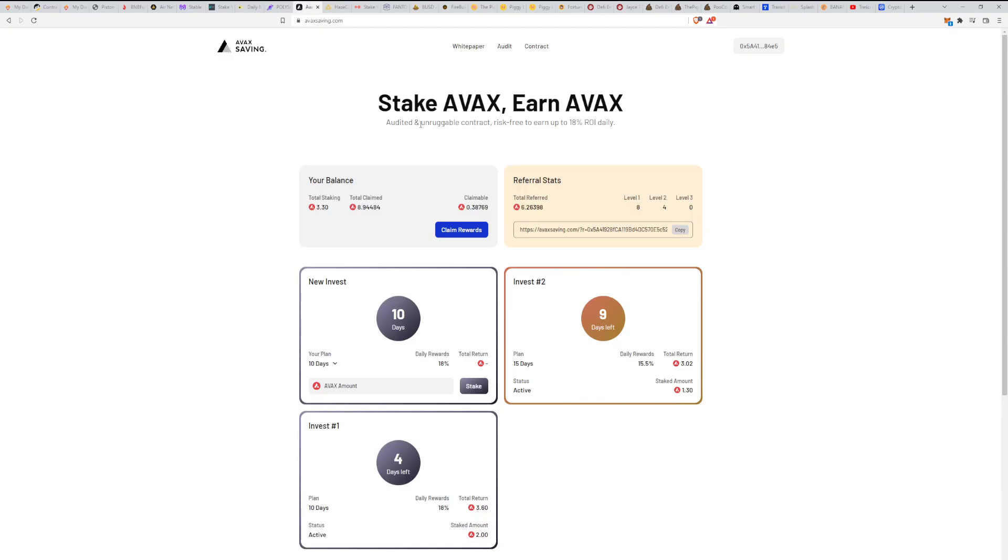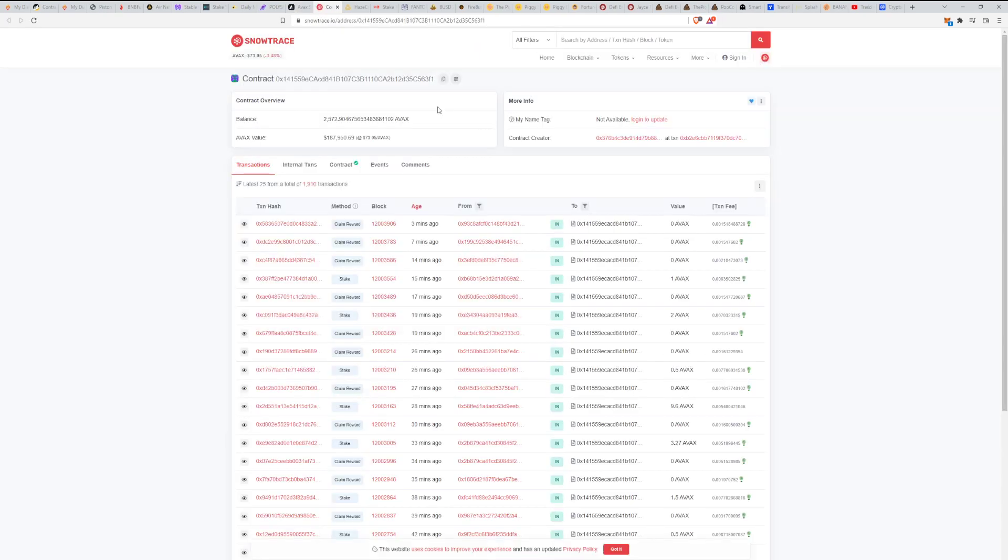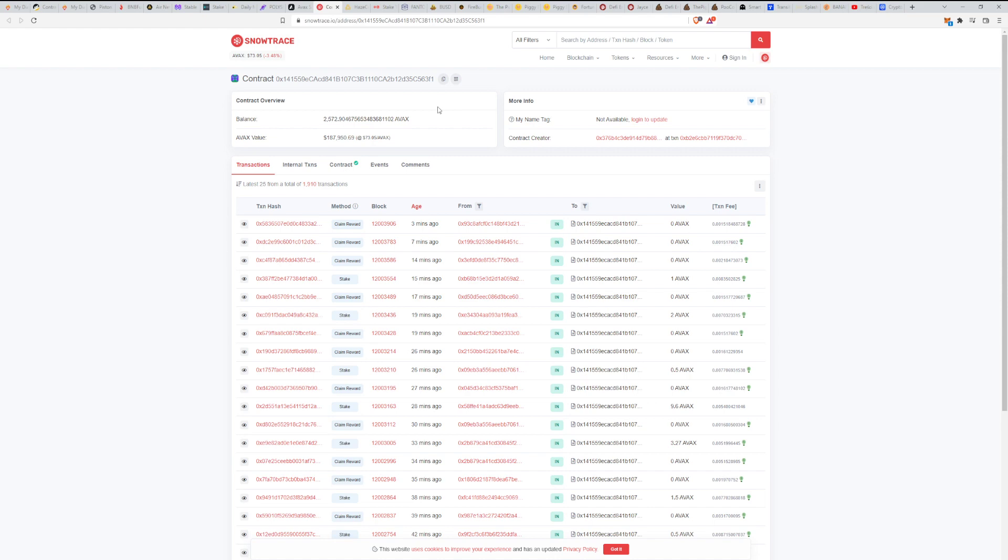It's good that they have an audit. I really hope this will be stable. Let's take a look at the contract. Almost 2,572 AVAX on the balance. The amount of deposited AVAX is much higher. This is what is available liquid on balance. It equals to 187 thousand dollars, pretty good for a slow burner that we really saw at launch.